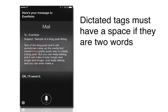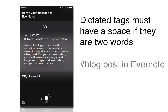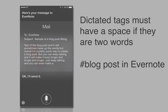So just make sure that your tags do have spaces in between them if you want to dictate them into Siri. It's a really quick way — probably within 30 seconds, you can take an idea and just send it right into your Evernote and have it tagged.